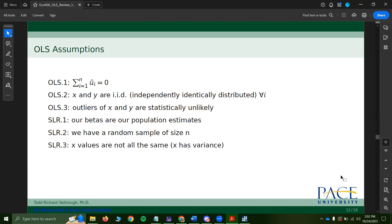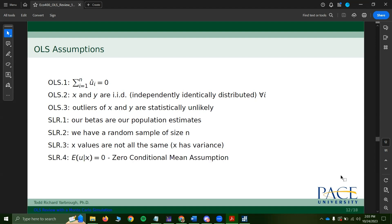We need variance in x and variance in y. We need x to change in some way, and we need y to change in some way, because we're estimating the extent to which y changes relative to changes in x. This is perhaps the most important assumption in OLS — a lot hinges on it.